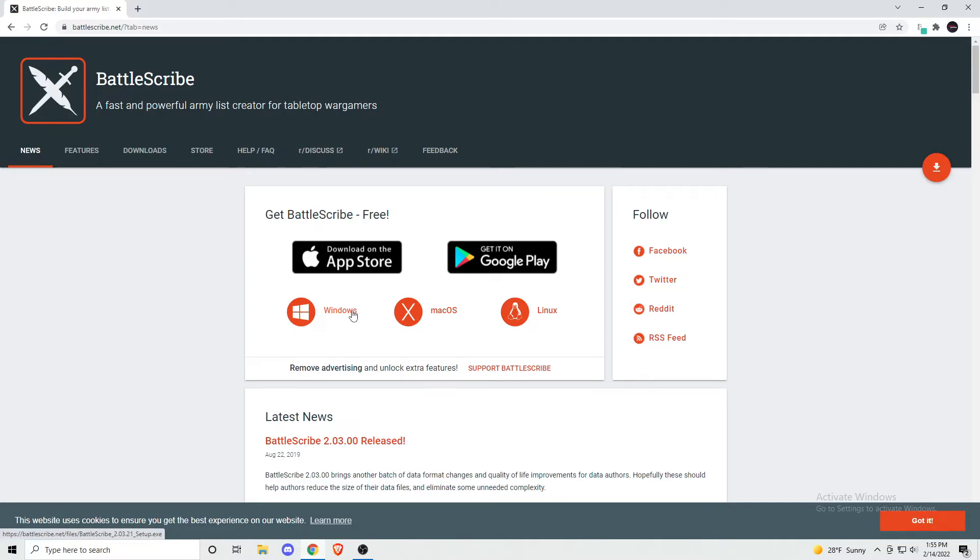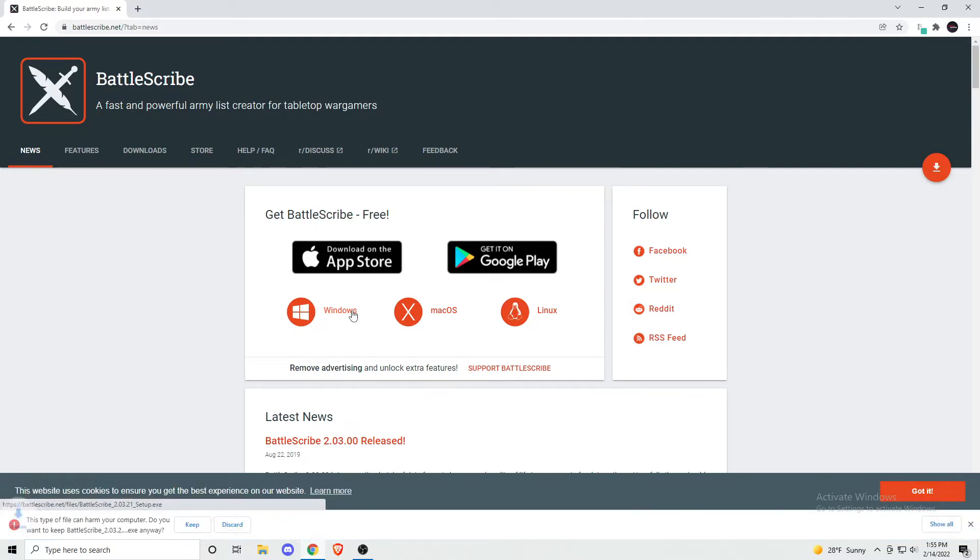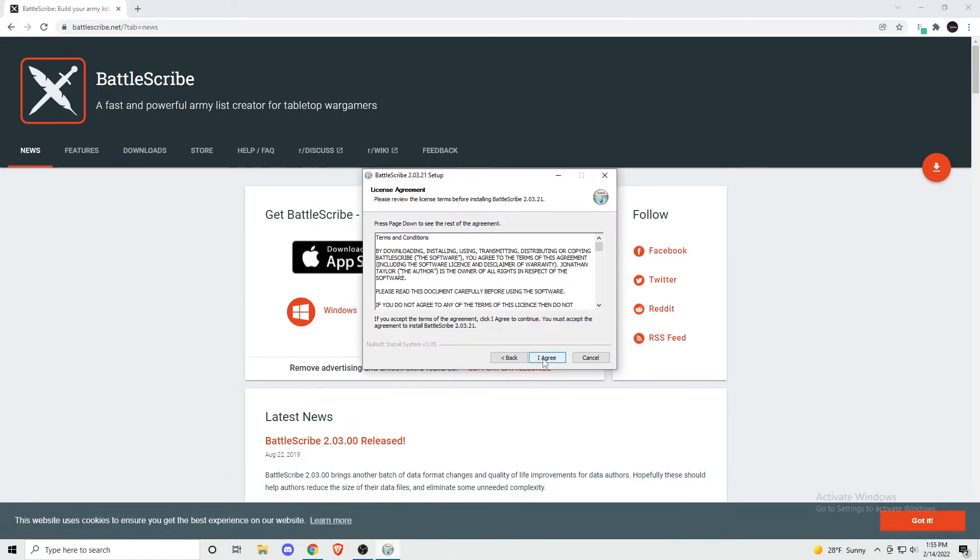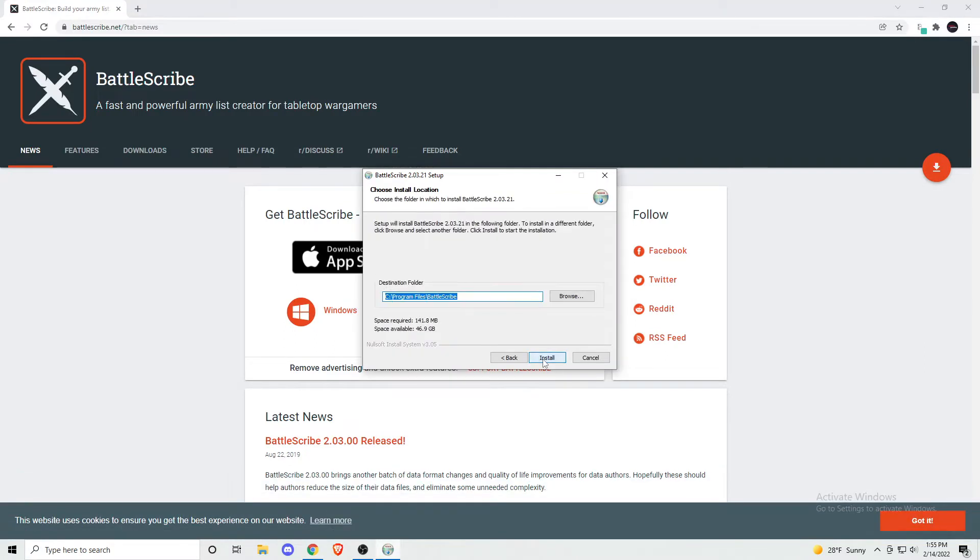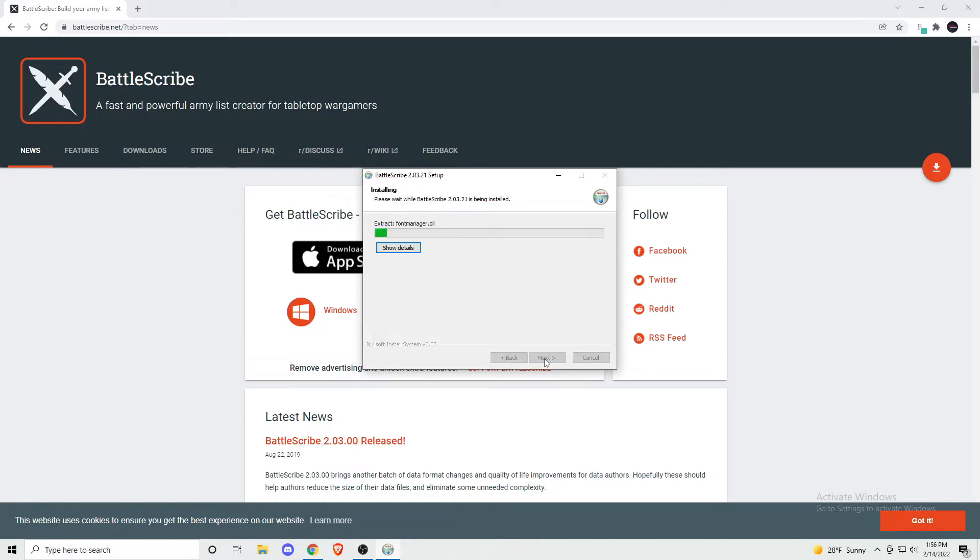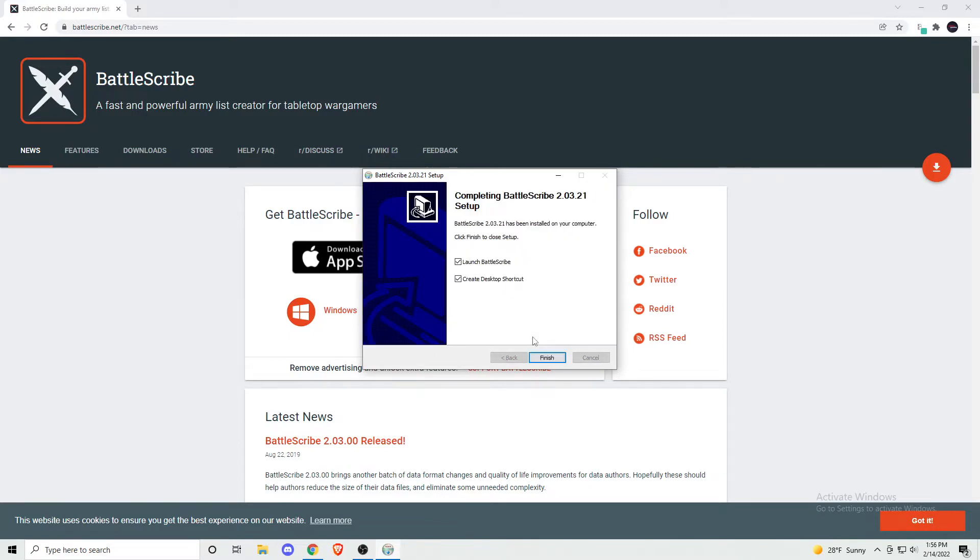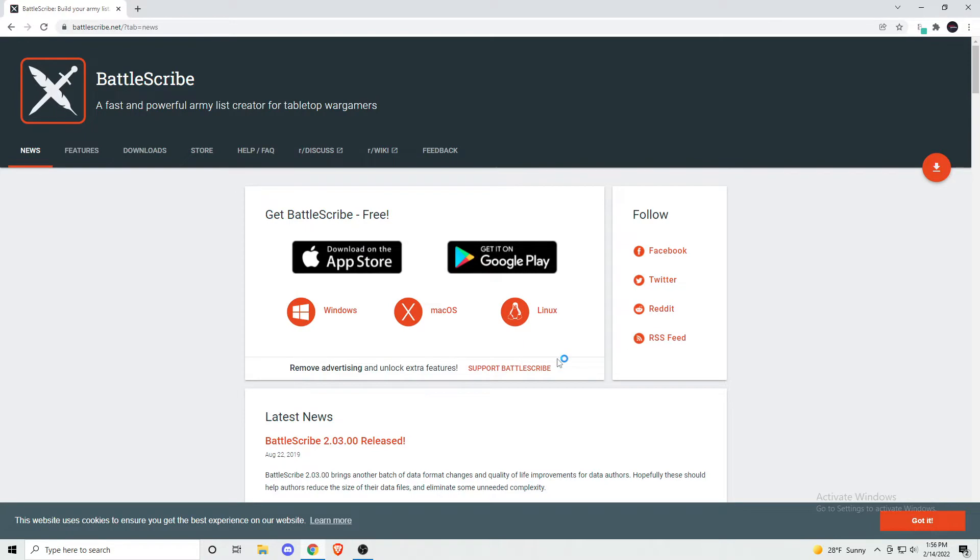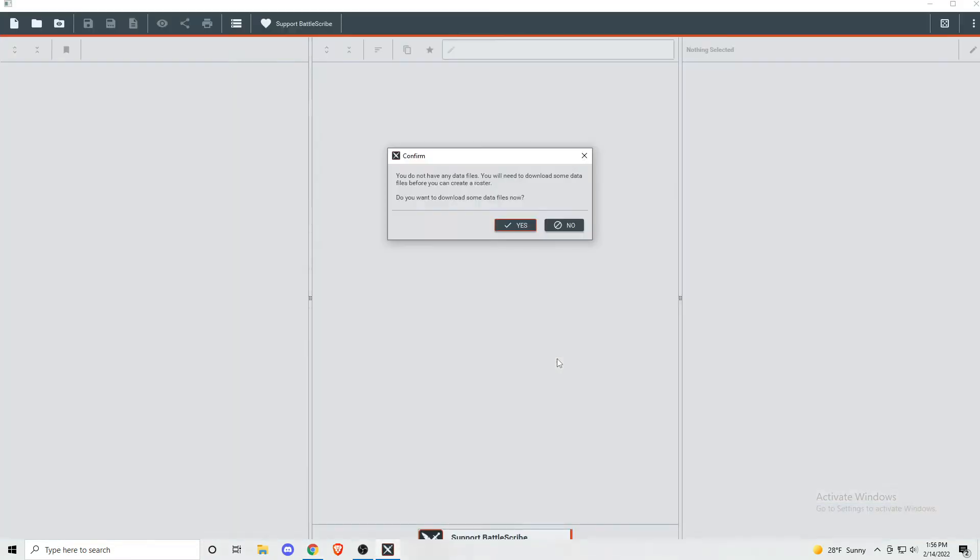Once you click that and start the download process, go ahead and click through the options and choose where you want to save the file, if you want to create a desktop shortcut, and for here, go ahead and leave that button turned on to let it launch after it finishes downloading. Once it launches, it will ask you if you want to download some data files. You'll want to click yes here.